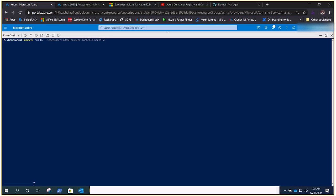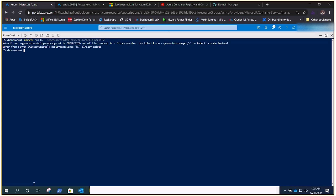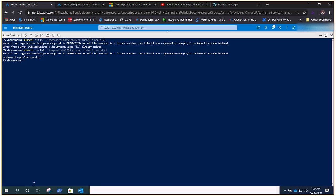If we run the same command again — kubectl run hello-world-2 with the image from acr-aks-2020 — it says 'error: already exists' for the first name, so let's call it hw2 so we know how many tries we've done. It says 'created' again. Running kubectl get deployment shows 1 out of 1 — it's up.